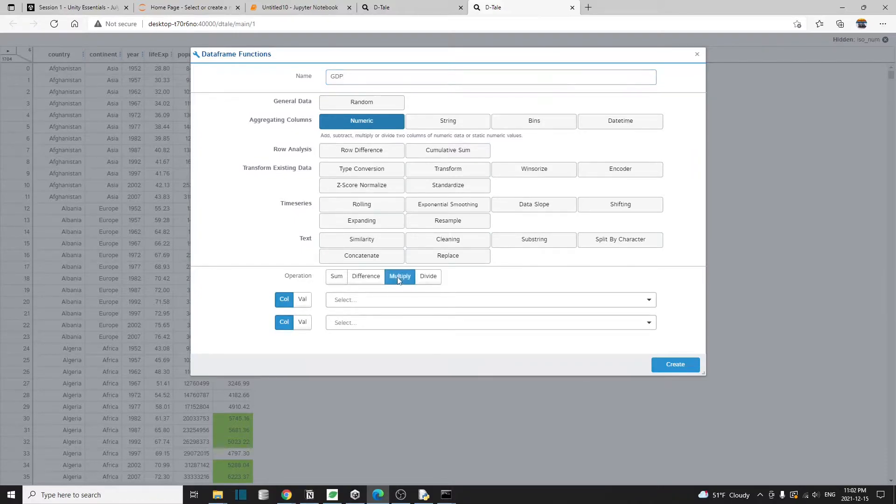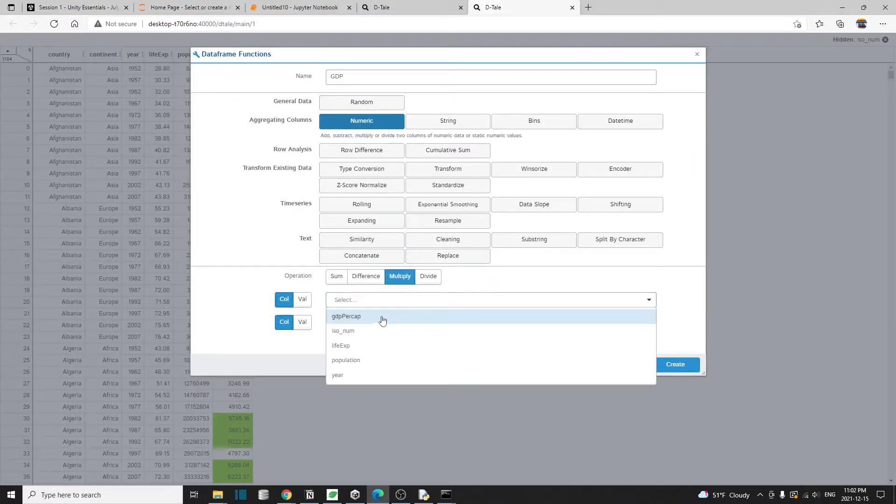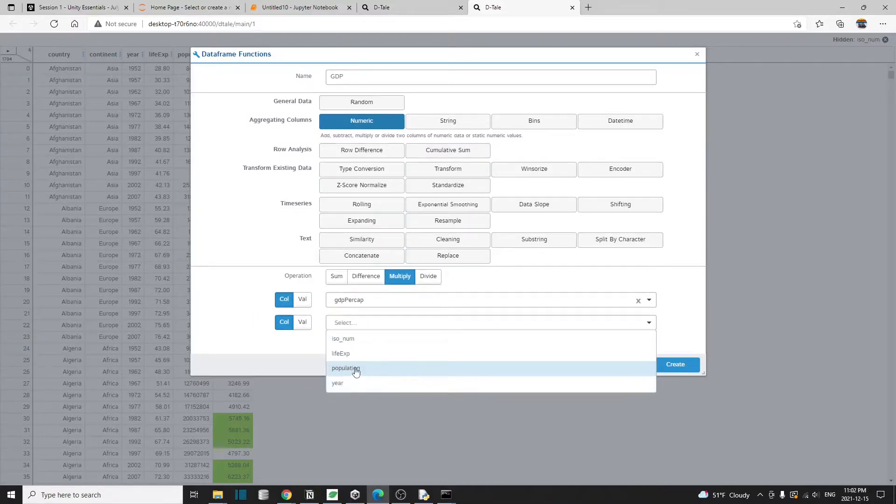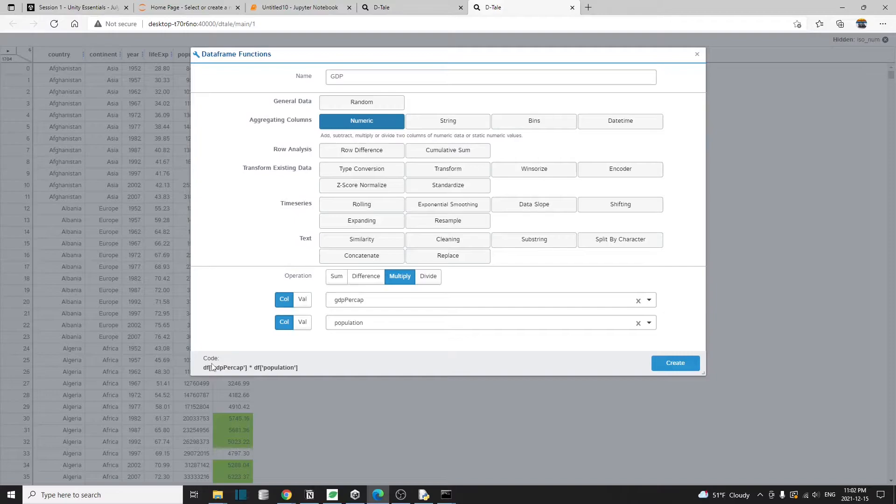I'm going to select numeric and then under here operation, I'm going to multiply two columns. One is the GDP per capita. The other is, as you guessed, the population of that country.